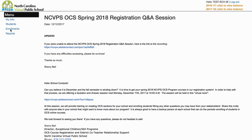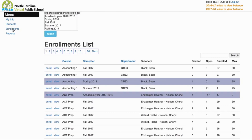Start by clicking on the Enrollments tab. Use the search feature to find your course. OCS courses have the word 'blended' in the title, and our intervention courses have 'co-teaching' in the title.